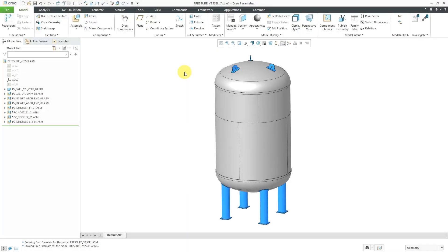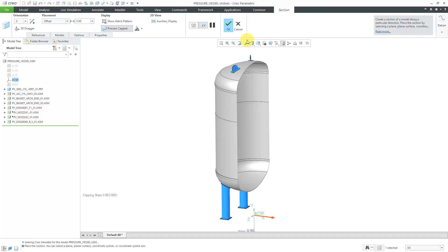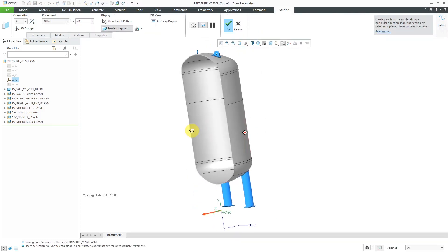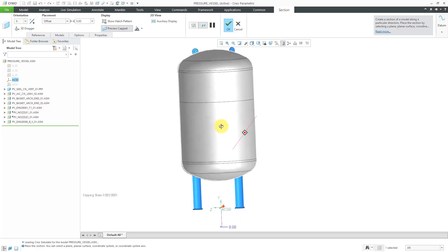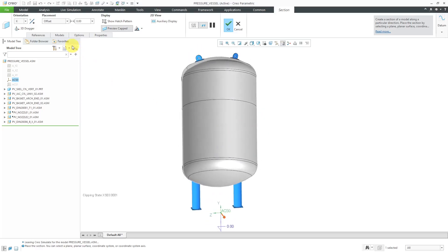In Creo Simulate, you can use pressure loads in your structural analyses. Let's take a look at setting those up. Here I have an assembly open for a pressure vessel. Before I jump into Creo Simulate, I'm going to take a look at creating a cross-section that will help me select the different surfaces. Here I've got a cross-section. I just used the X direction.